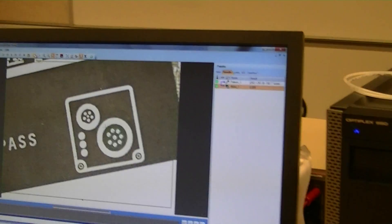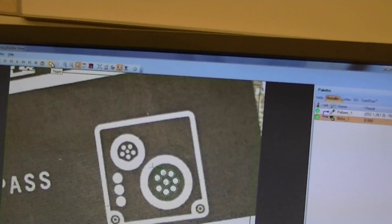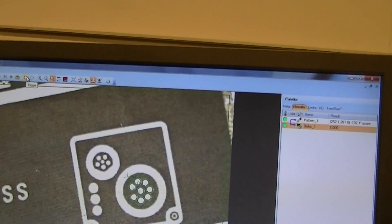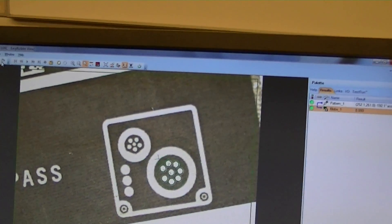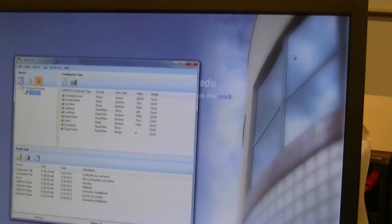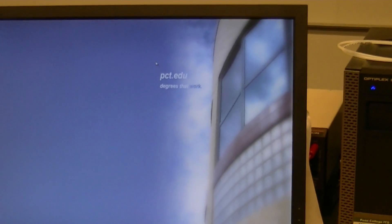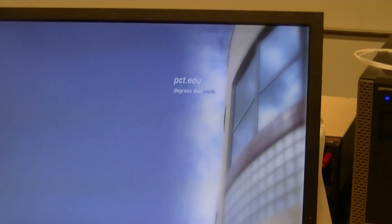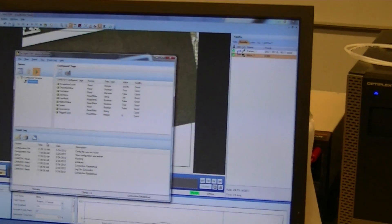And now what software are you running? What's the vision system software? This is Insight. Is that from Cognex also? Yeah. Alright. Great. Thank you.